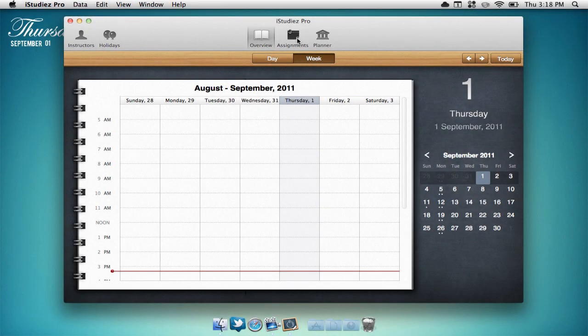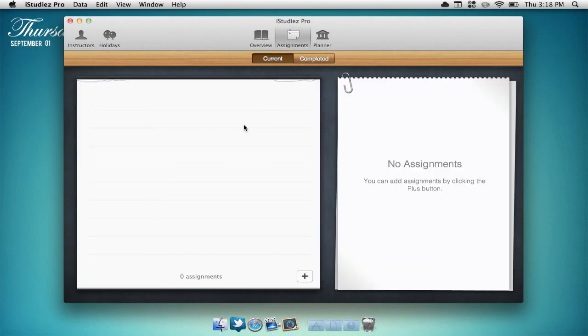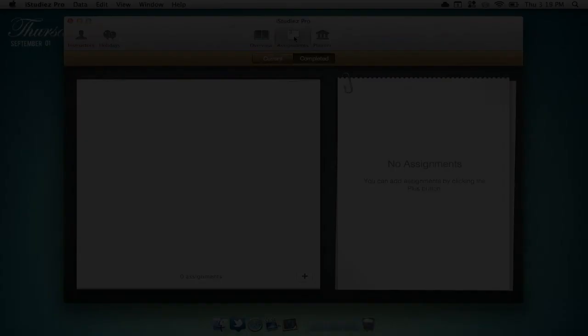Besides the overview page you can find the assignments page. This will show you all the current assignments that you have or all the completed ones that you may have finished.